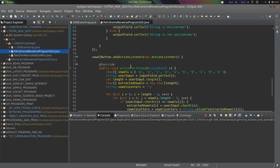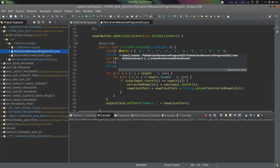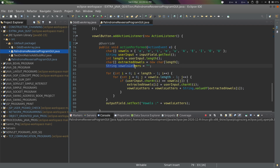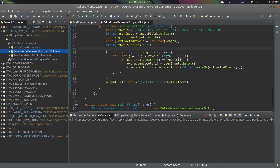Similarly, for the vowel button we add a listener and override the actionPerformed method. We define the vowel characters array, take user input from the input field using getText(), get the total length, and create an extracted vowels string initialized as empty.